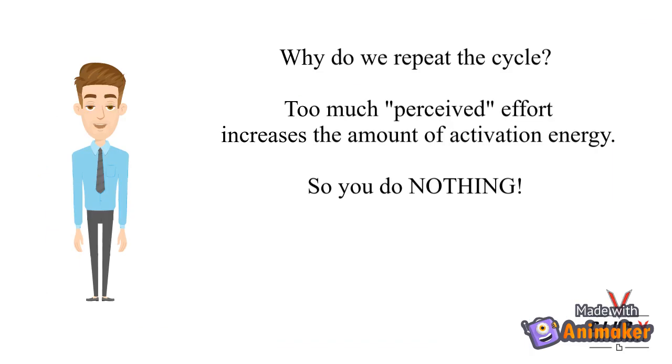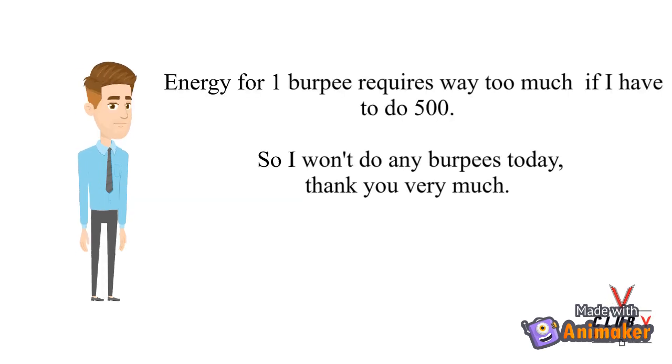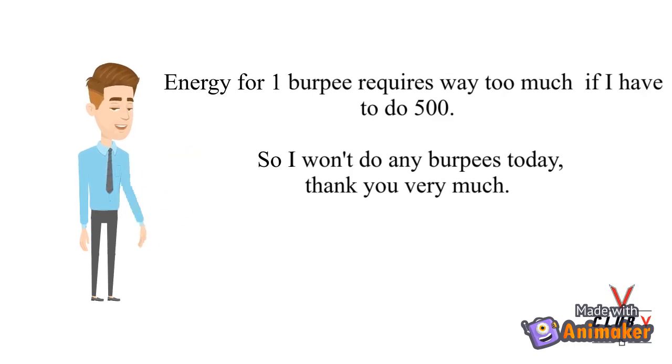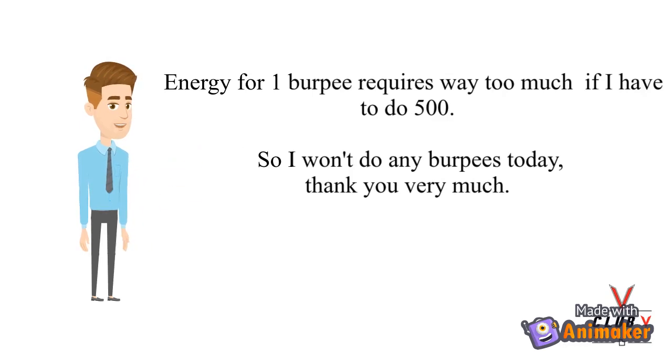So why does this happen? Think about doing 500 burpees right now. Are you motivated? No way! That's because the energy required to do 500 is tons. So the energy required to even do one is way too much effort, so we won't even do one burpee. That is activation energy.